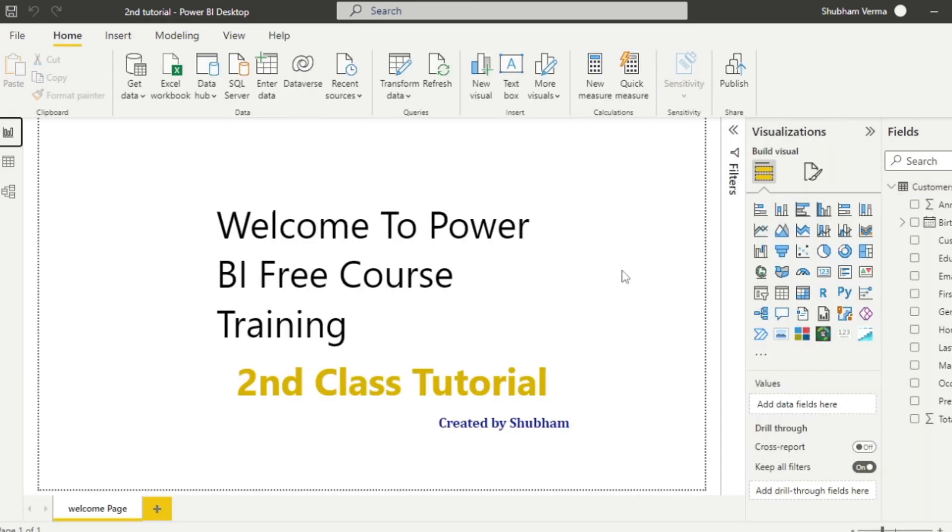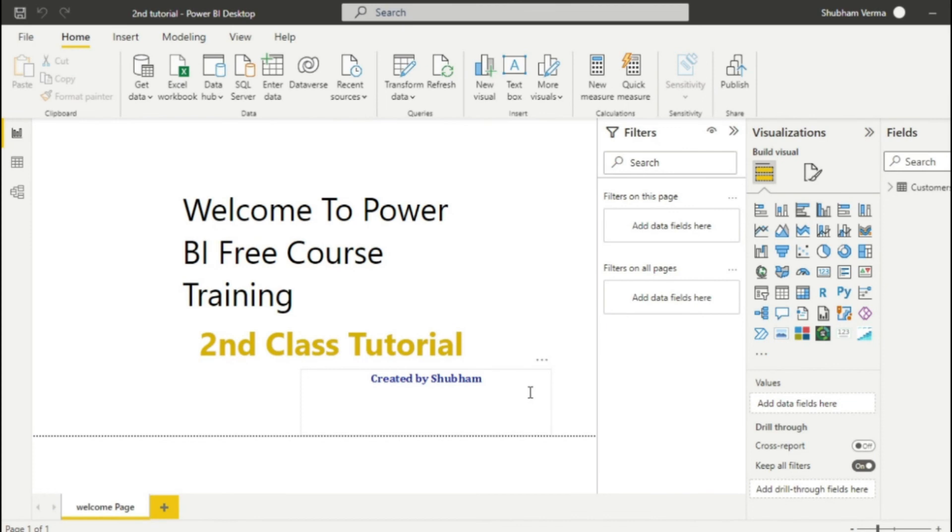So in this tutorial class, we have just learned how we can import our data into Power BI desktop. I have provided the customer table link in the description box. So you can download Excel files from there for practice.